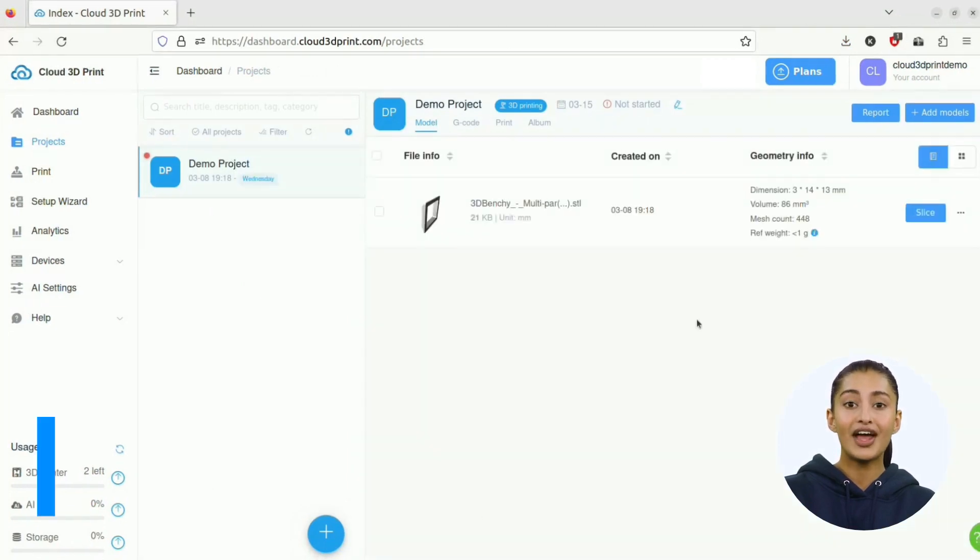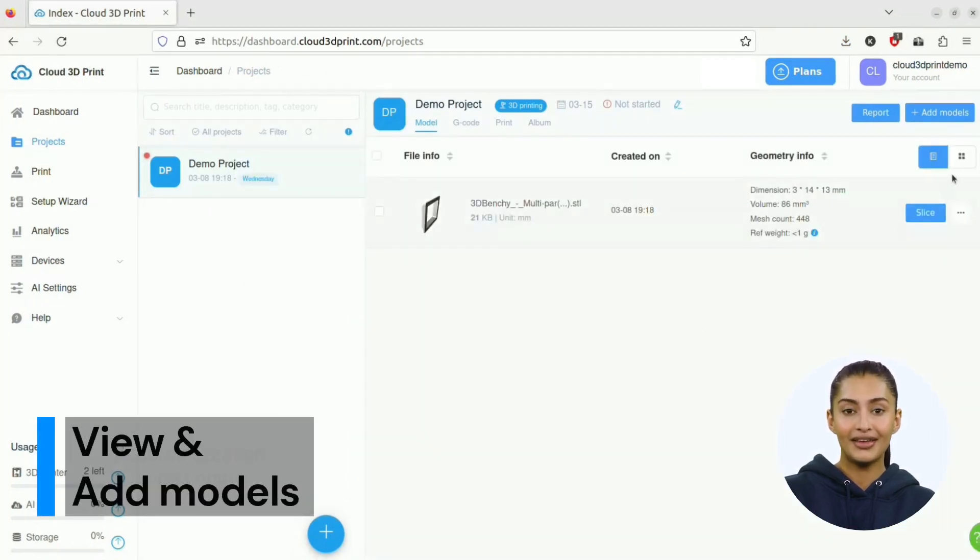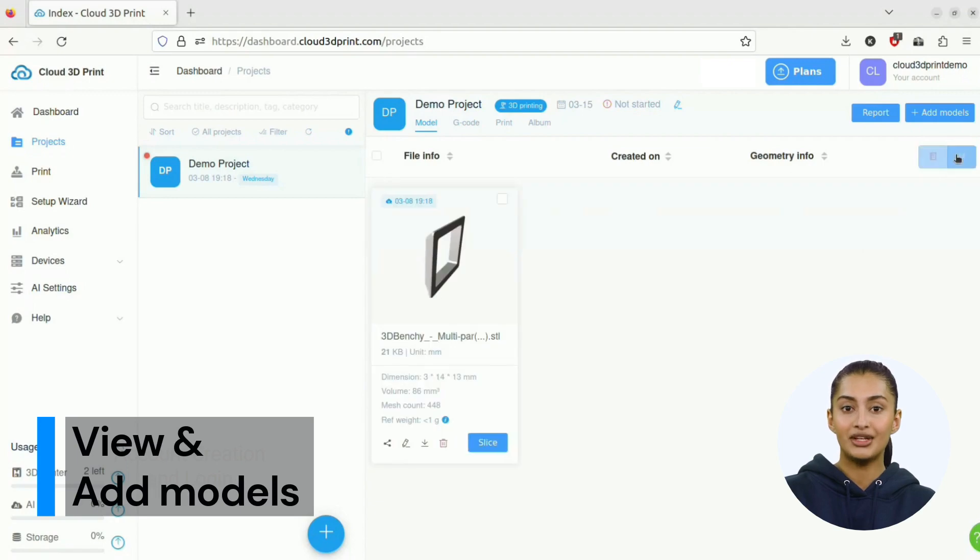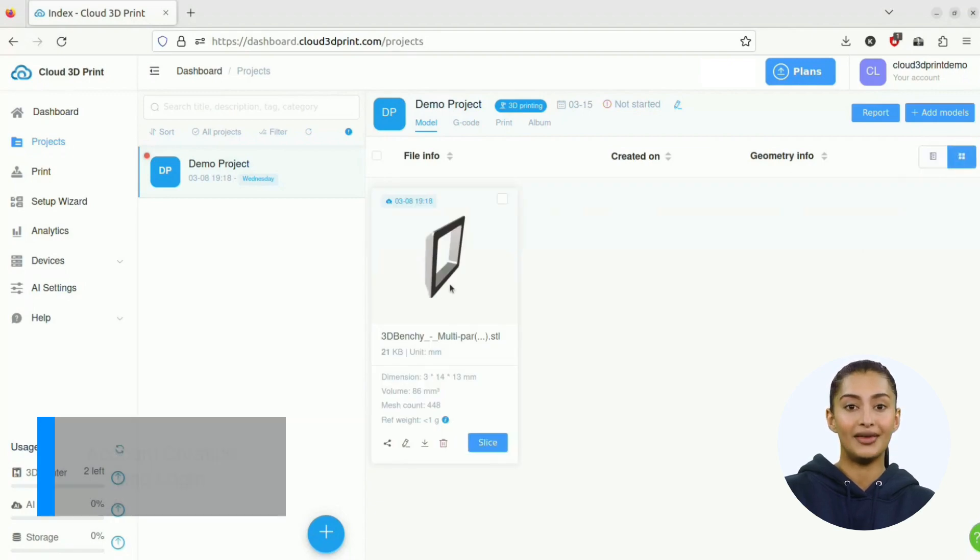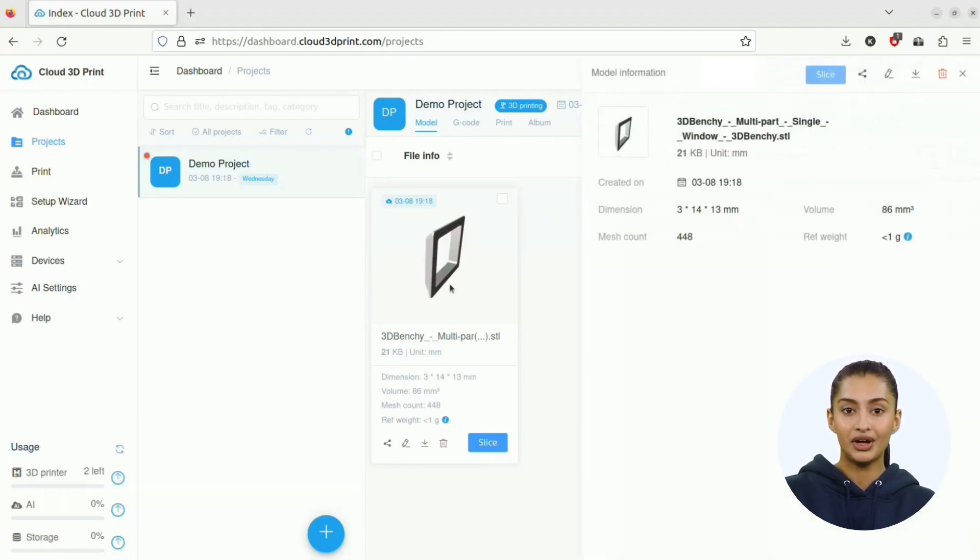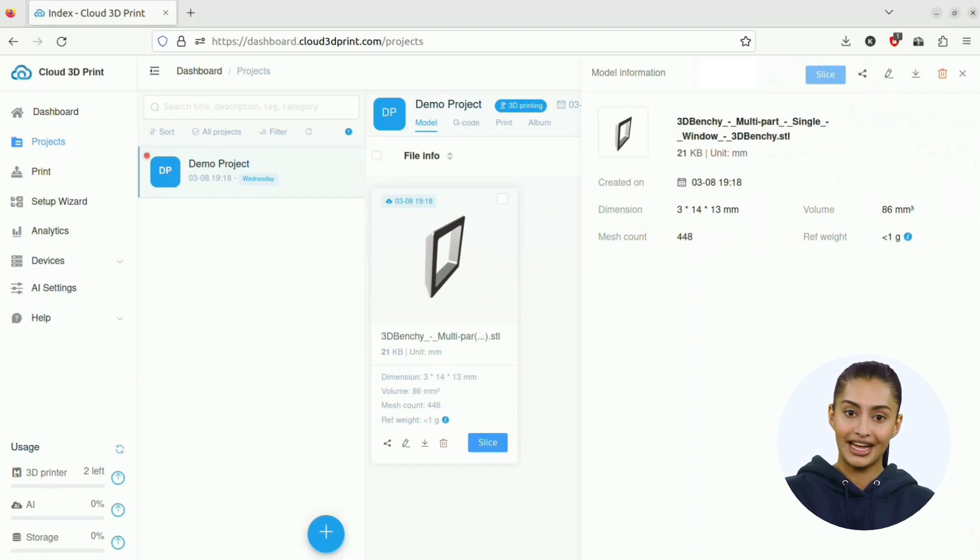Once the project is created, you can view model information and switch to grid view. When you click on a model, its information will appear in the right side panel.